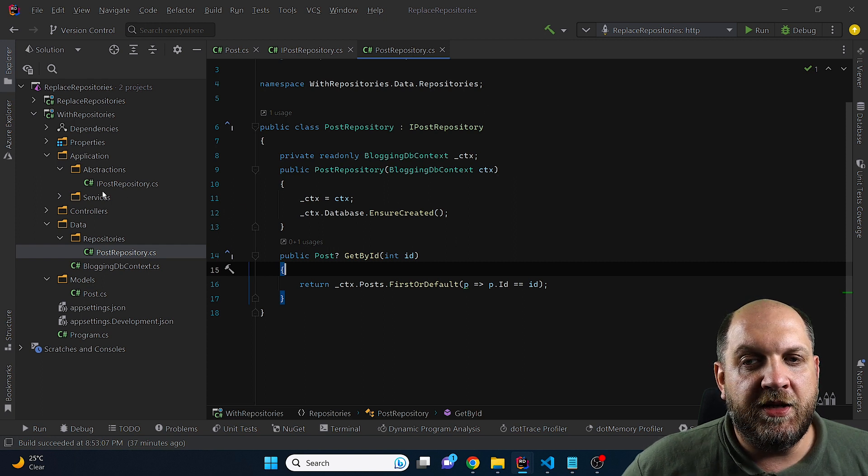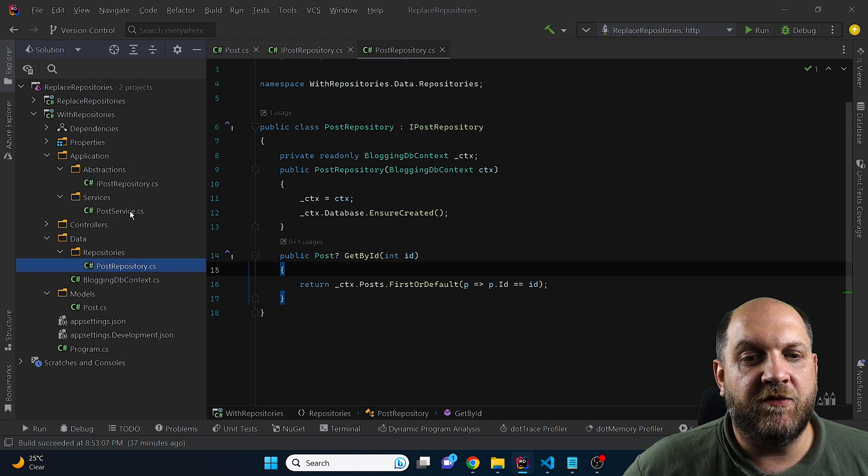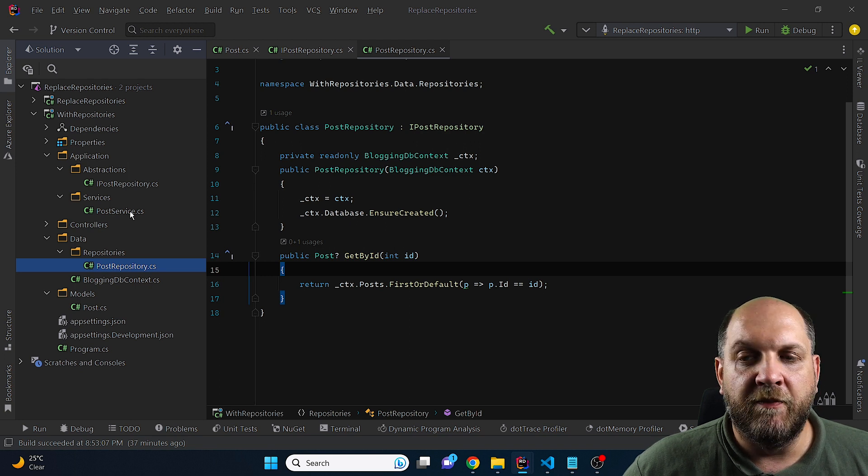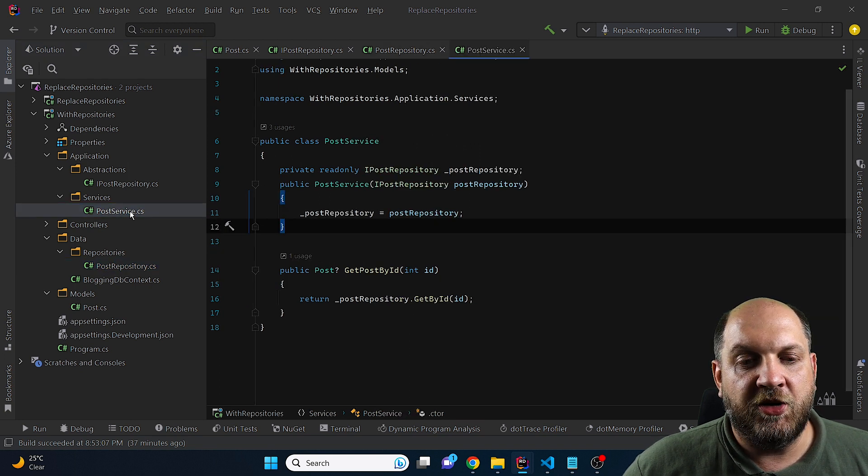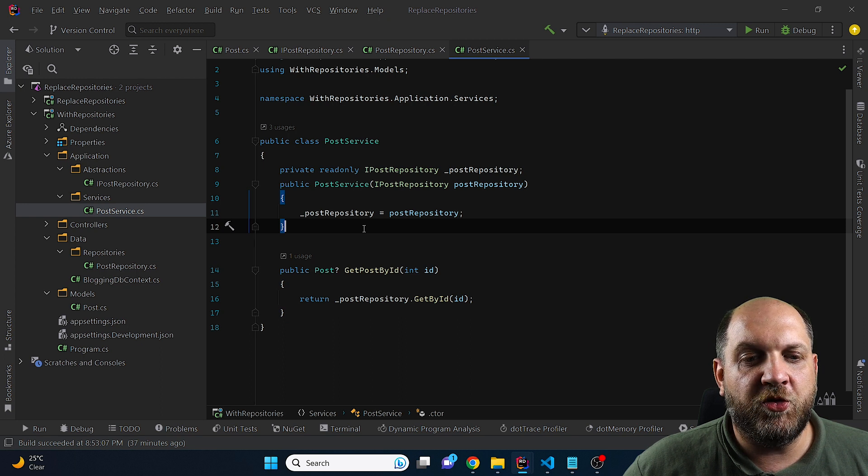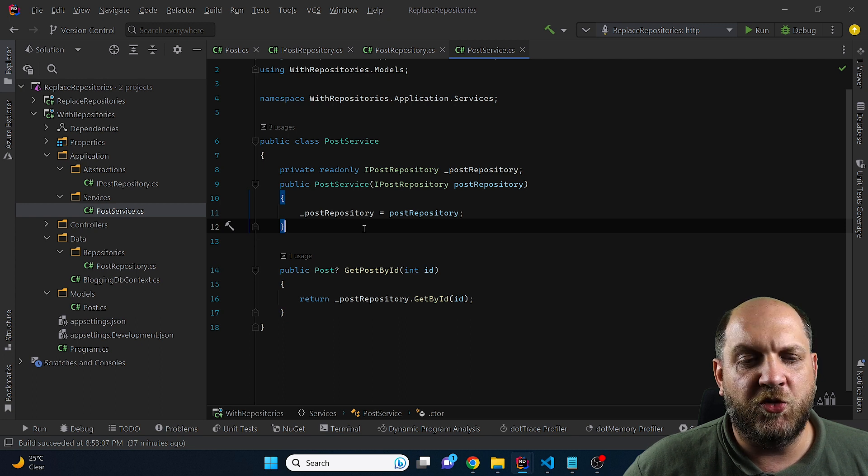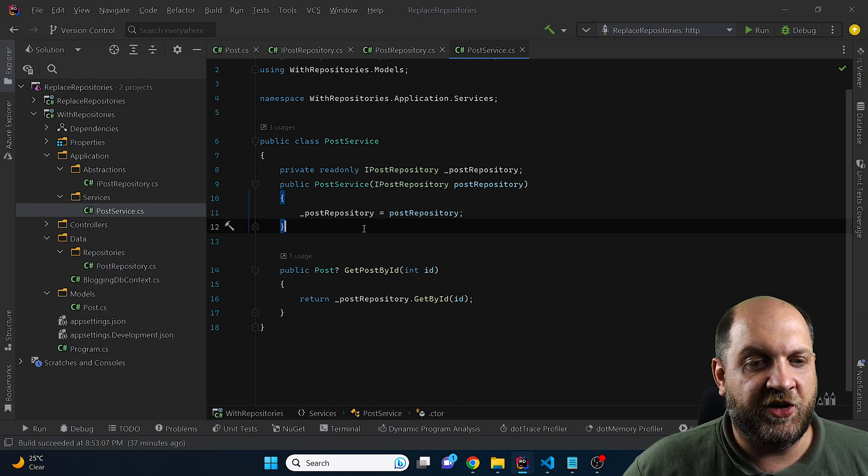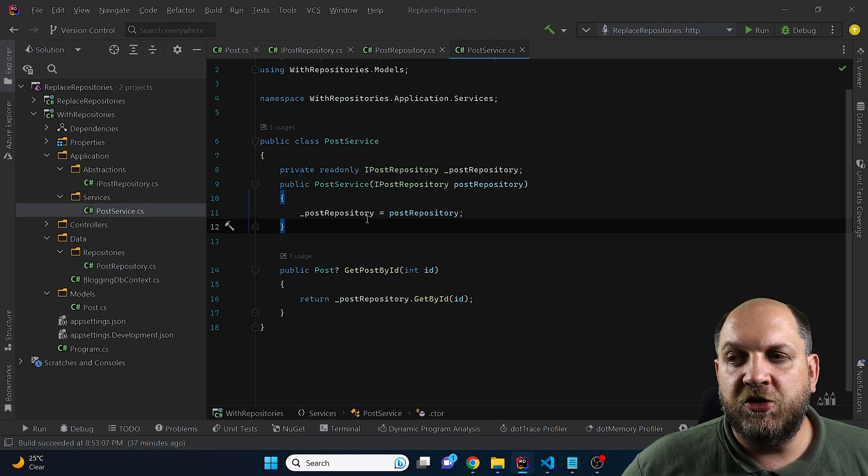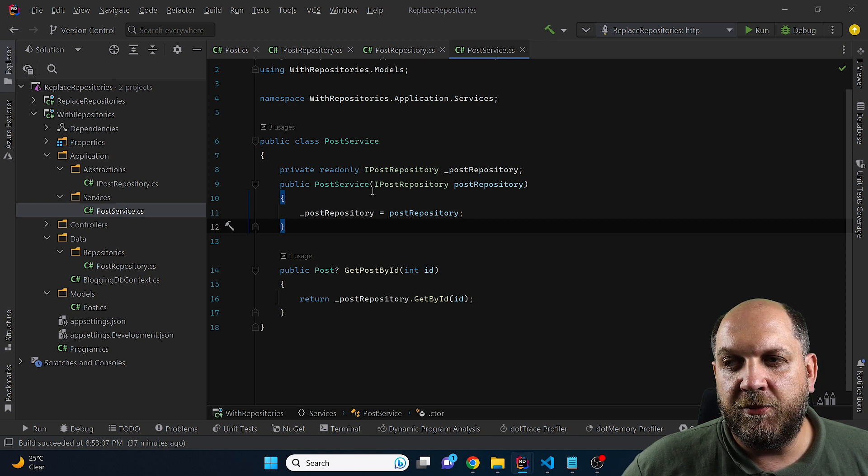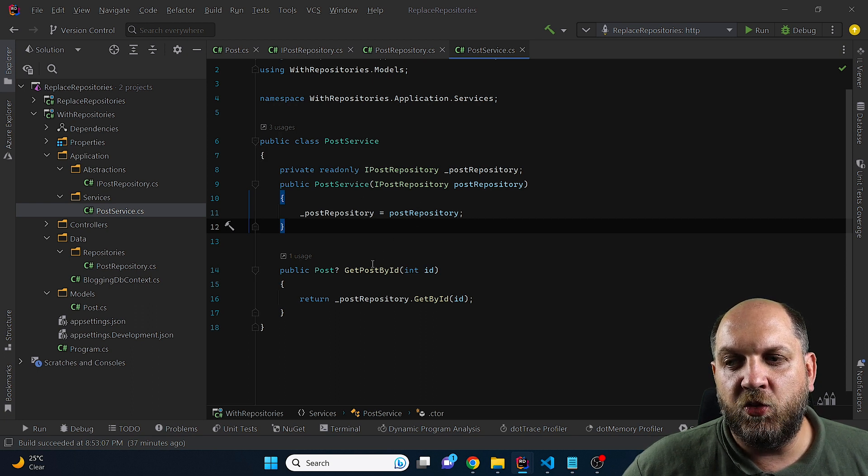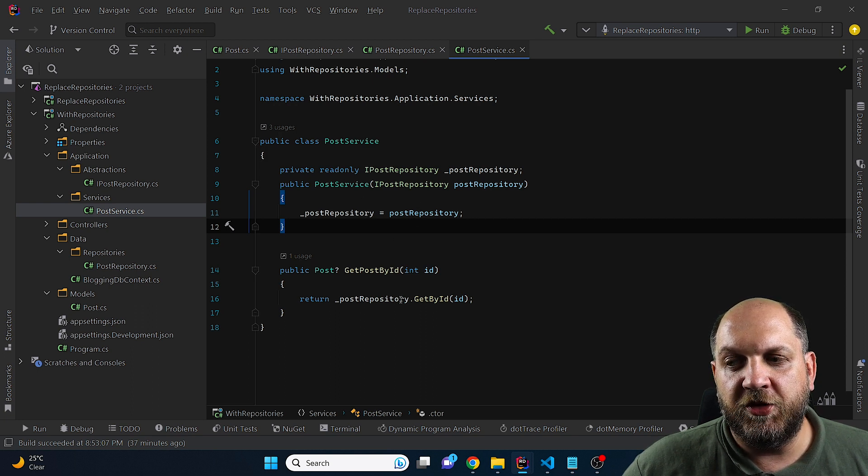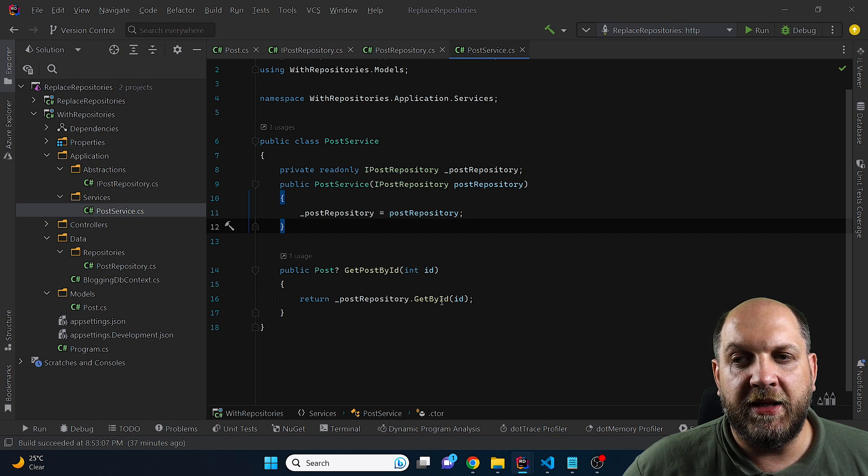Now still in the application layer, what we have is the services. And here we have a post service. So in this video, I have decided to go for a services setup because most of my videos are using mediator and I wanted to make a change. So what we do in the service, that's a very common setup. We just inject the repository and then we use the repository in this case to get a post by ID.